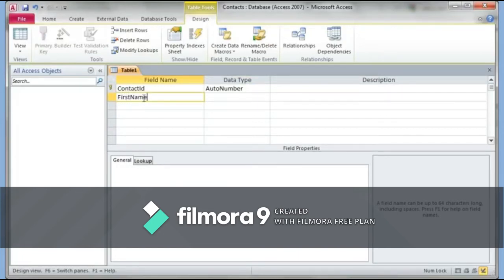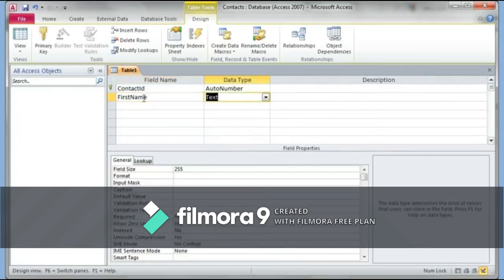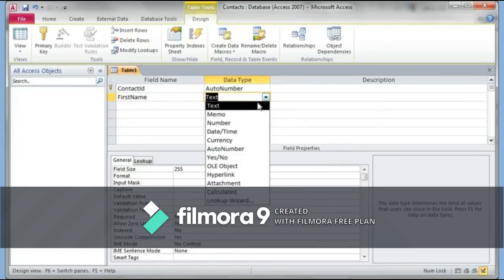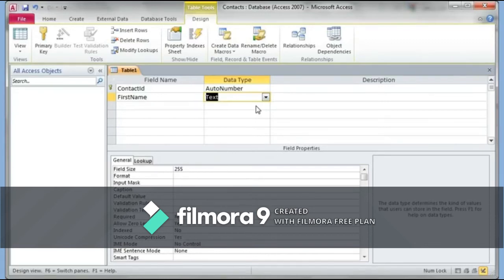The next field I'll create is 'FirstName.' You'll notice I'm not leaving a space between 'First' and 'Name' — this is an old programming habit. You can leave a space, but be consistent. For the data type, since first names can contain words or sometimes numbers, I choose 'Text.' In Access, the Text data type allows you to type both words and numbers.